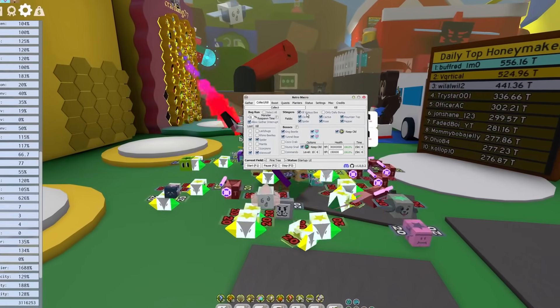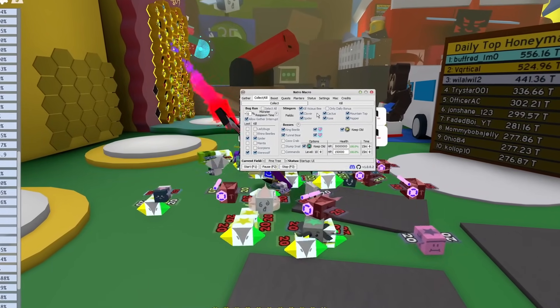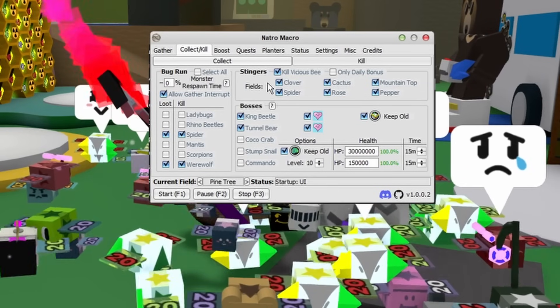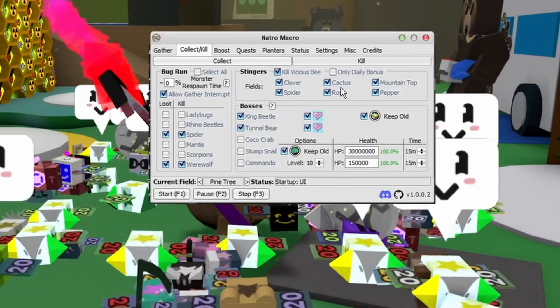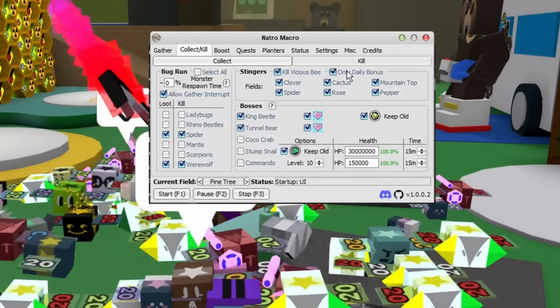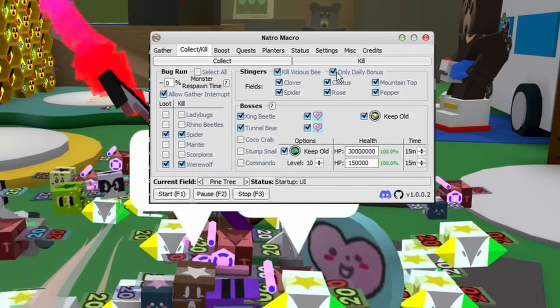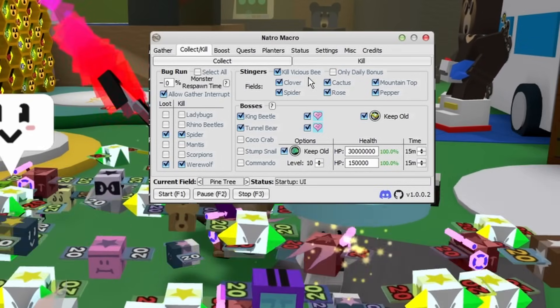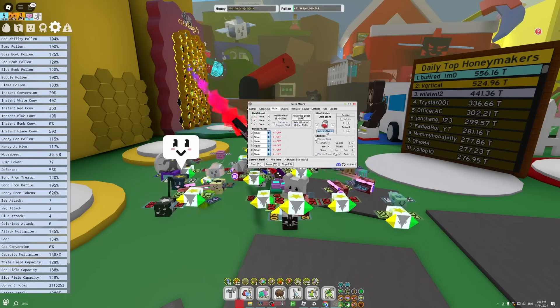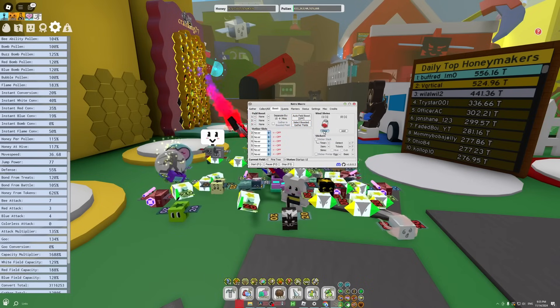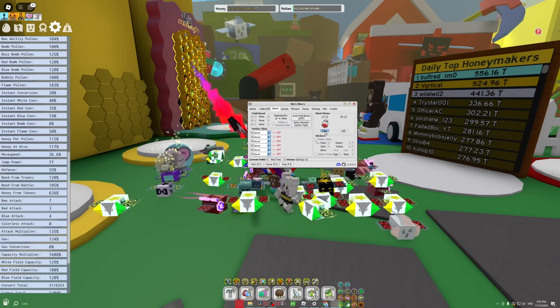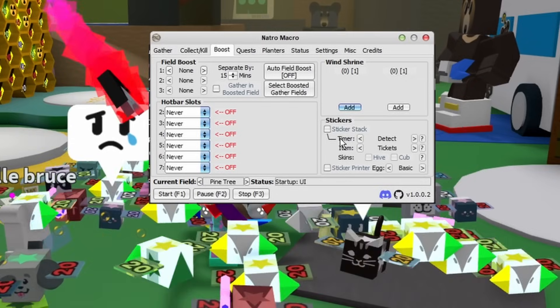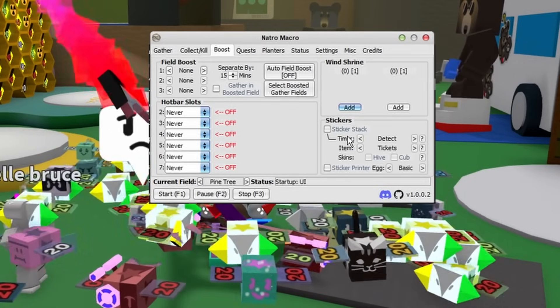Do the Kill Vicious Bee. It'll search all these fields. If you only want a little bit of stingers, you can just do Daily Bonus Only, but I don't recommend that to be honest. Then there's Wind Shrine. You can just do something simple if you want, like a single Red Extract. It'll just donate for you. Then for the Sticker Stack, you really don't want to do this unless you're endgame. But since I'm endgame and I am rich, I can just do Auto Sticker Printer and have it auto donate a basic egg every single time.